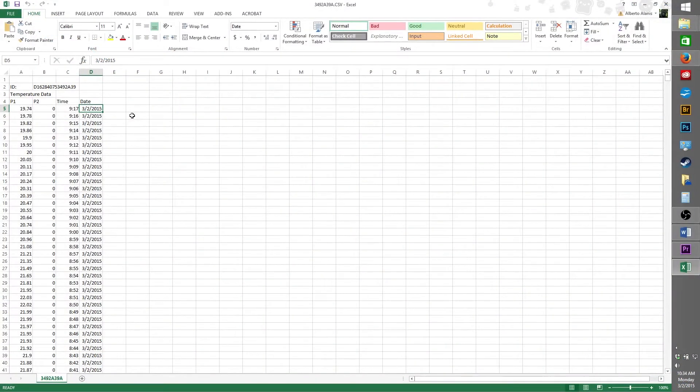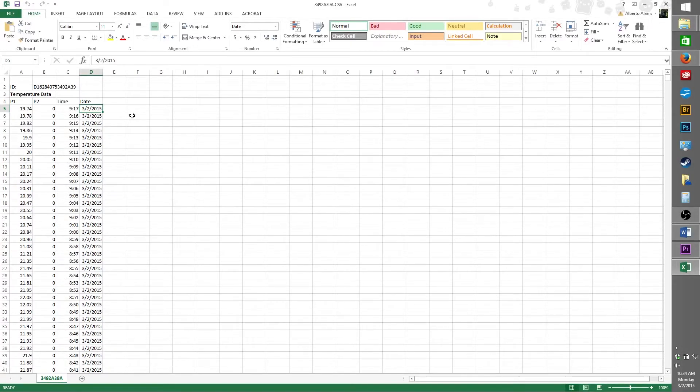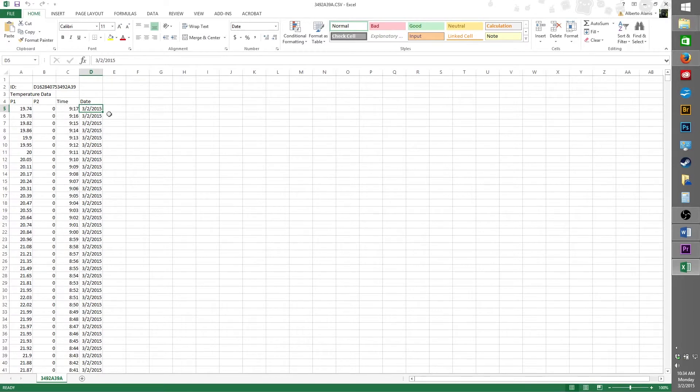Once you have your spreadsheet open, you'll see four columns of data. P1 and P2 represent the probes connected to your excursion track at the time of the recording. In this case, I only had one probe connected to my excursion track, and it was connected in the P1 slot. Time indicates what time it was in military time when your excursion track thermometer stored the temperature reading. And date indicates the month, day, and year in that order that the temperature reading was stored. For example, my last reading was March the 2nd, 2015.